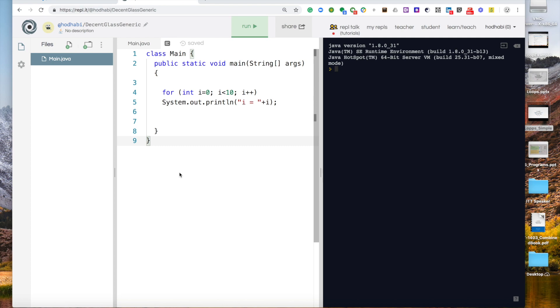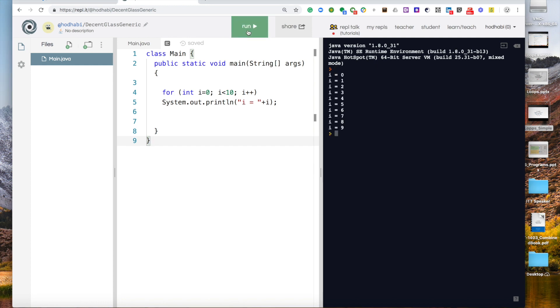So now let's do something different. Let's do it in reverse order. Now if you run the code you'll see that you're getting i from 0 to 9.